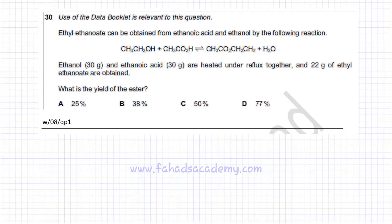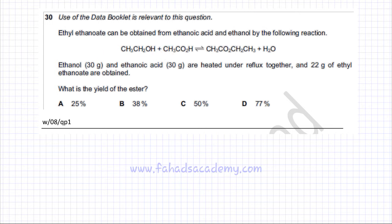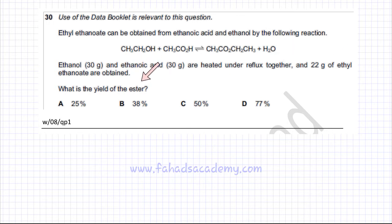This moles question is about moles and yield of reaction. Ethyl ethanoate can be obtained from ethanoic acid and ethanol by the following reaction. 30 grams of ethanol and 30 grams of ethanoic acid are heated under reflux together, and 22 grams of ethyl ethanoate are obtained. We are asked to find the yield of the ester that is formed.